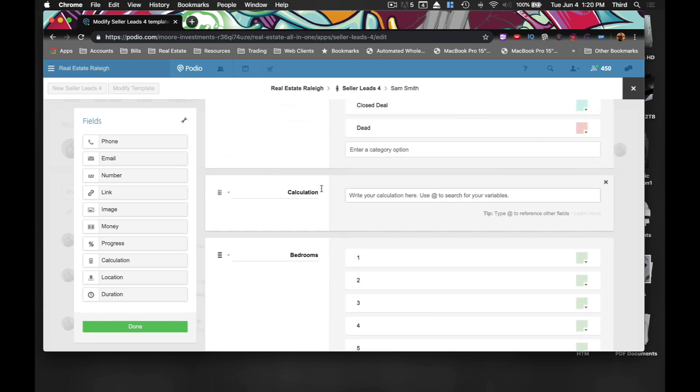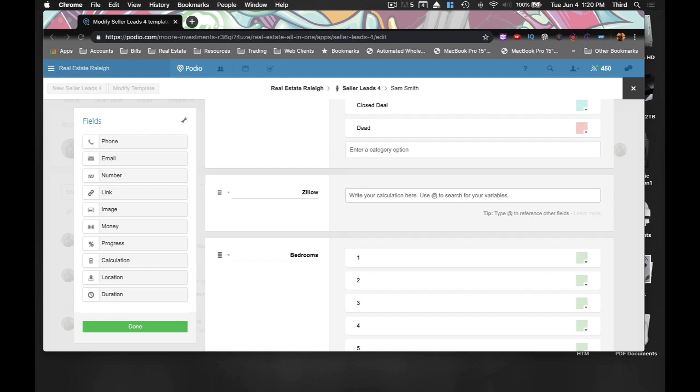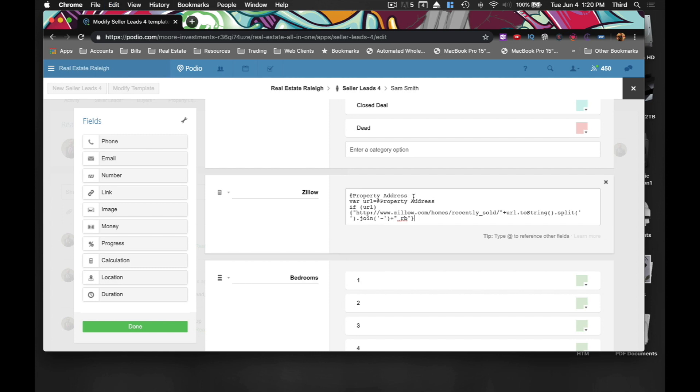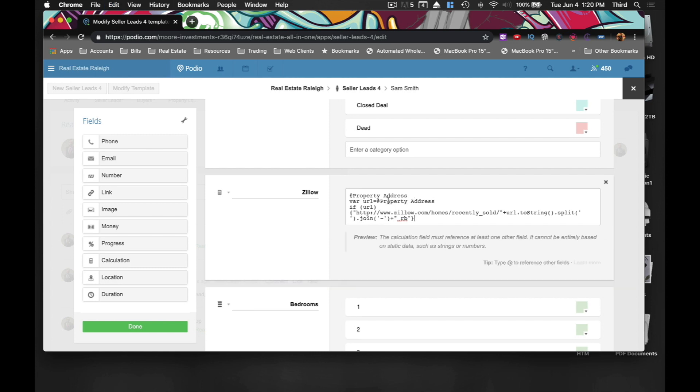Put it over the bedrooms, why not? And I'm going ahead and name it. Name it Zillow. And I'm going to have to copy and paste this calculation. And I'll actually put this in description so you can copy and paste it too.